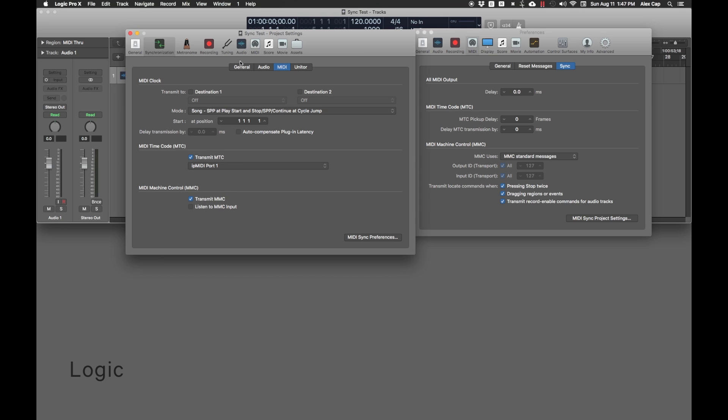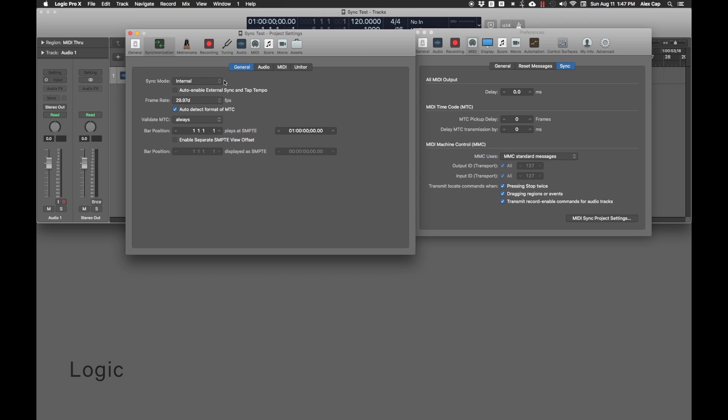Under General, take note of the frame rate. You'll need Pro Tools to be at the same frame rate later. It doesn't matter what the frame rate is, as long as it's the same between Logic and Pro Tools. Keep Logic's Start Timecode at 1 hour for the sake of this example.